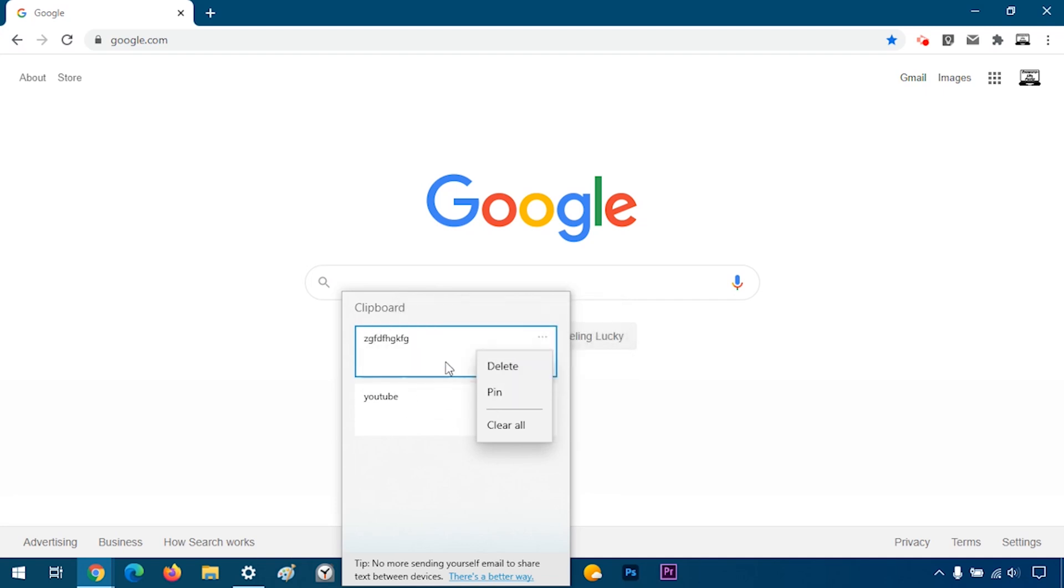Pin does not mean that it's going to be at the top. Rather, what it means is if you deleted everything using clear all, this will be an exception.